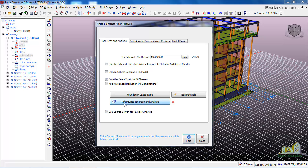Click on it and then for the settings: do not use the special loads for FE flow analysis — don't check it. You can check the other points, then uncheck 'Consider Beam Torsional Stiffness.' After that, click on 'Raft Foundation Mesh and Analysis', just as shown in my previous video. The first two methods are well understood, so let's go into the last method.